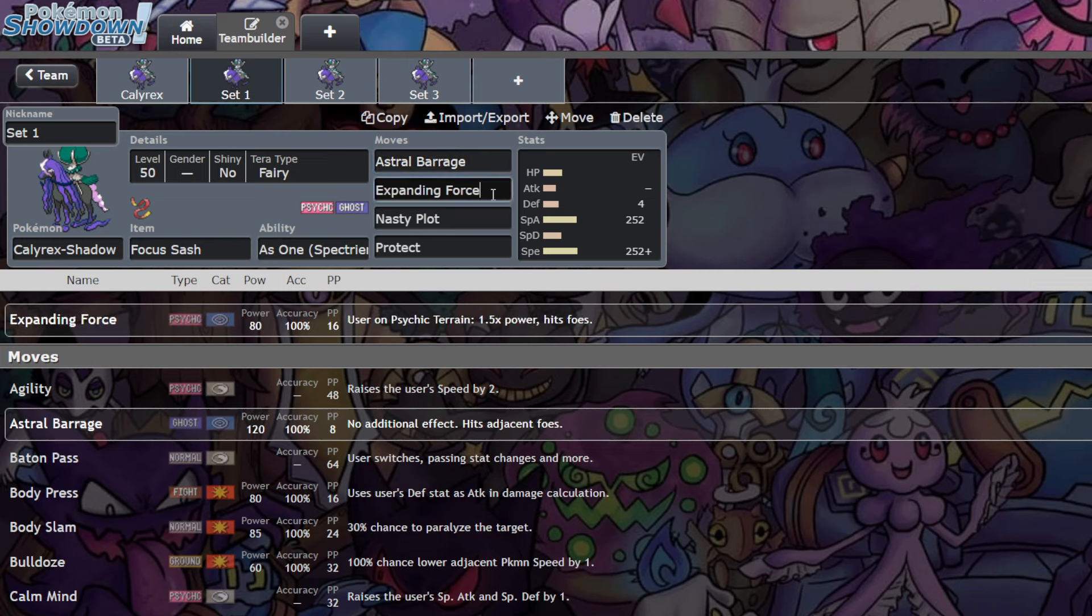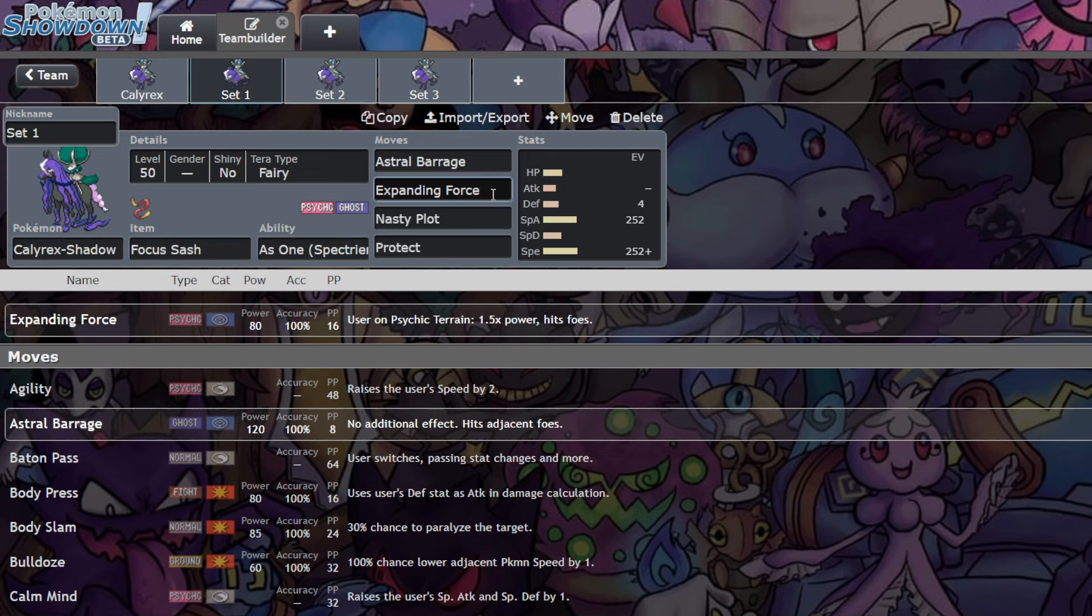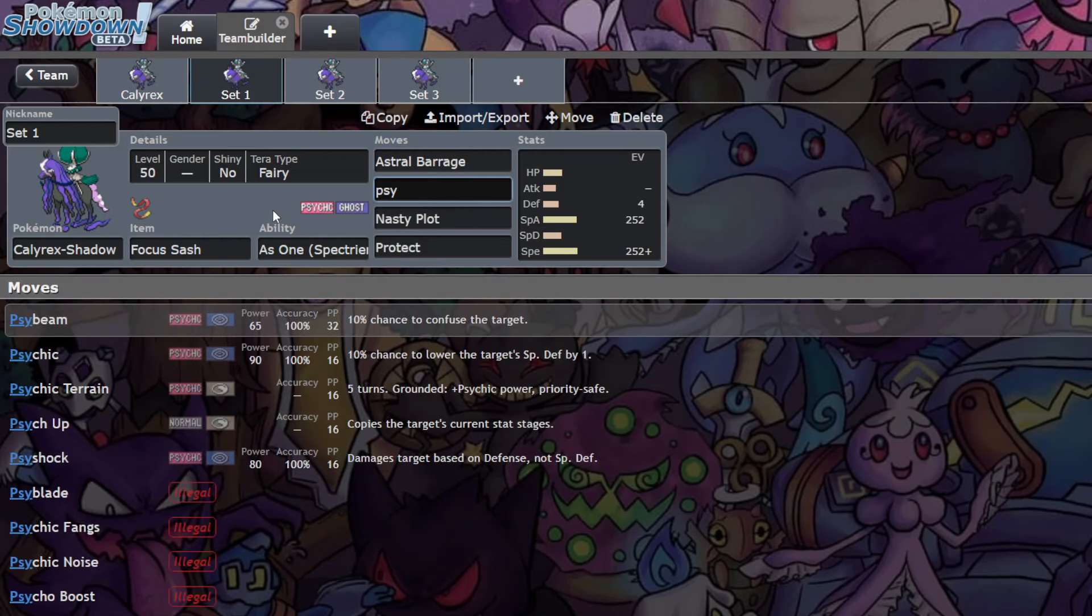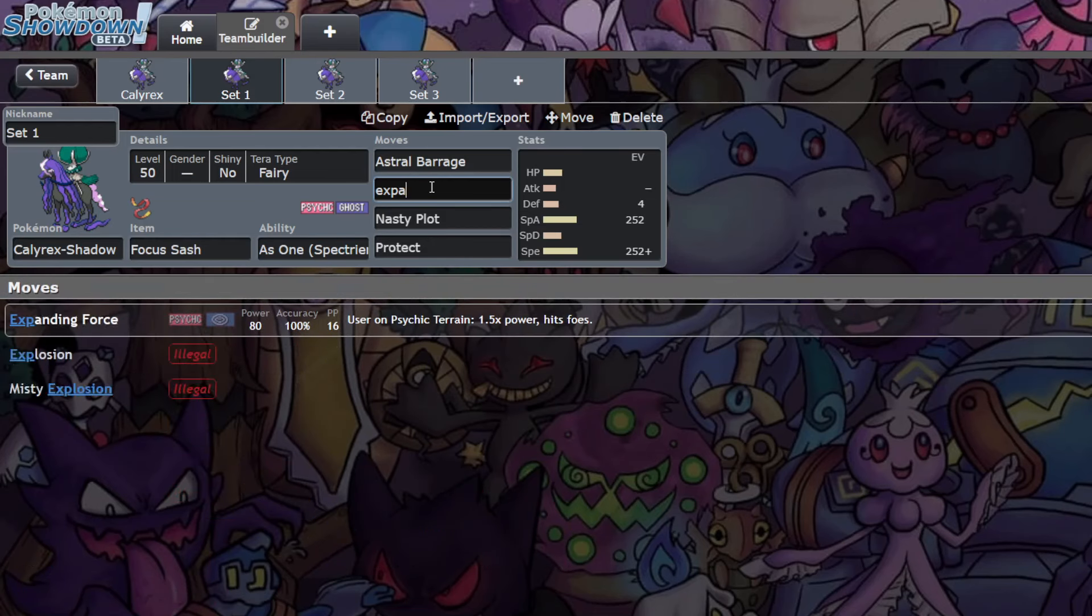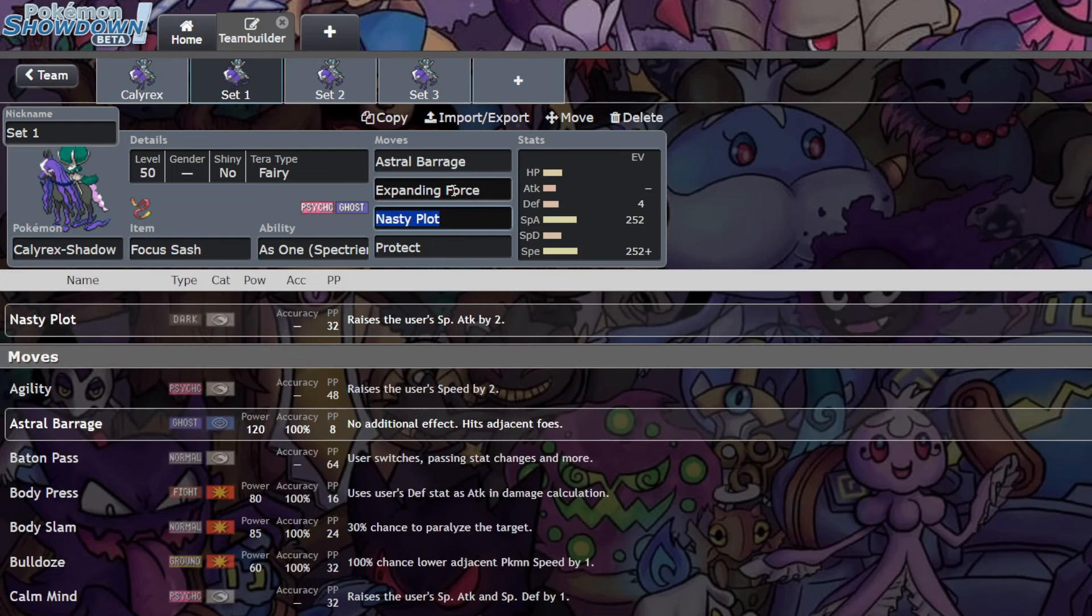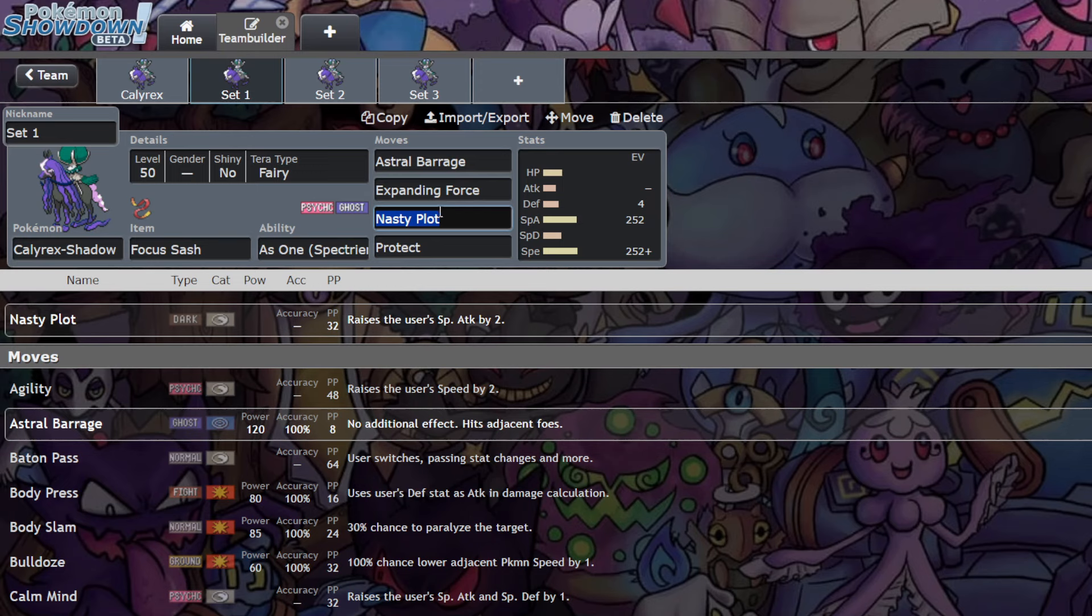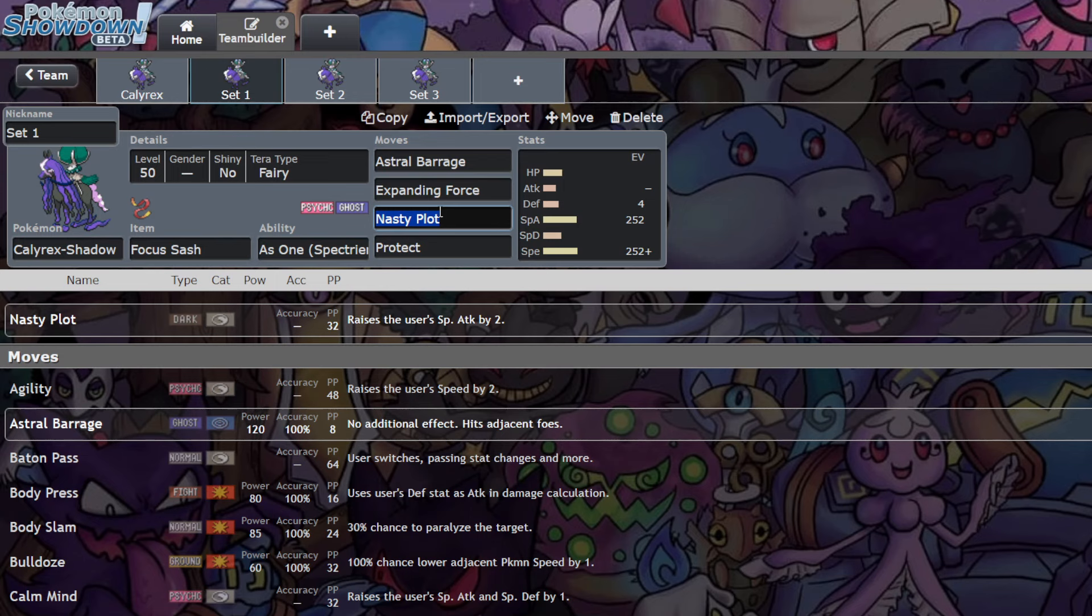Expanding Force - this one is going to depend on how you build out your team. If you've built your team with Indeedee or with a Psychic Terrain setter, run Expanding Force. It's a really strong move. If you don't have it, you can probably just run either a Psychic, maybe a Draining Kiss, just something along those lines - maybe even a Tera Blast here. But if you go Tera Blast, I wouldn't recommend Nasty Plot. You'd probably want another consistent move. You have options here depending on how you build your team.